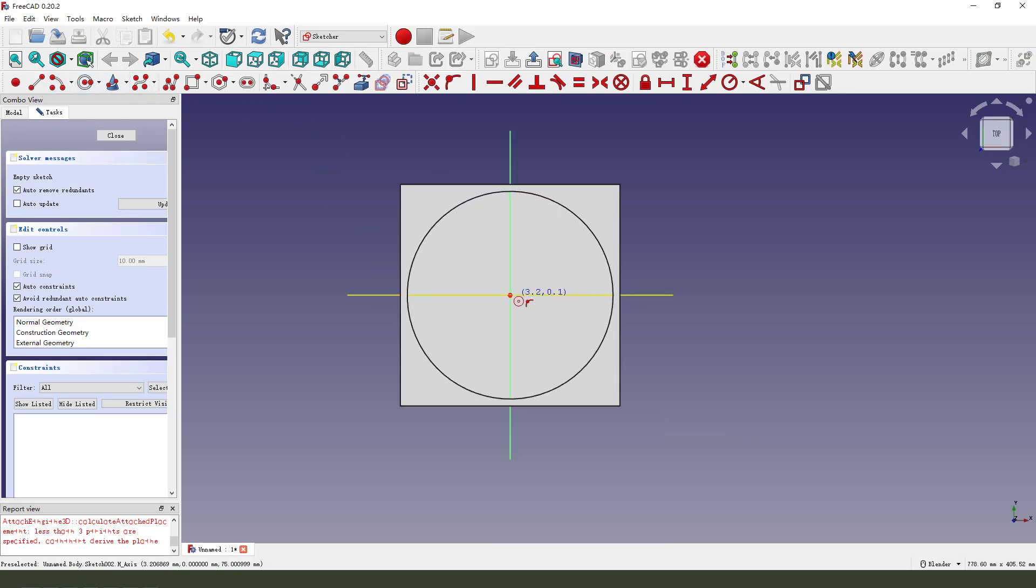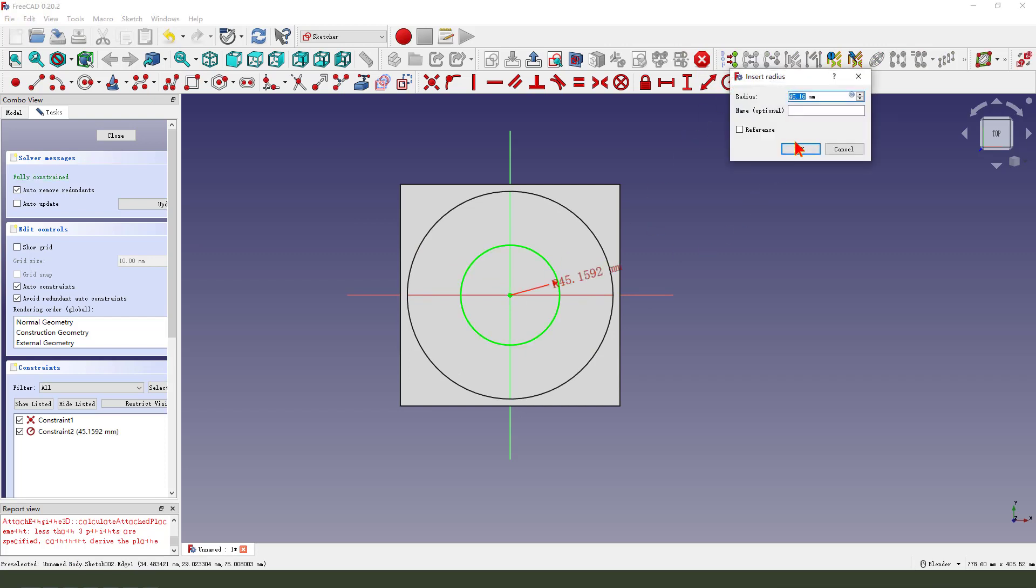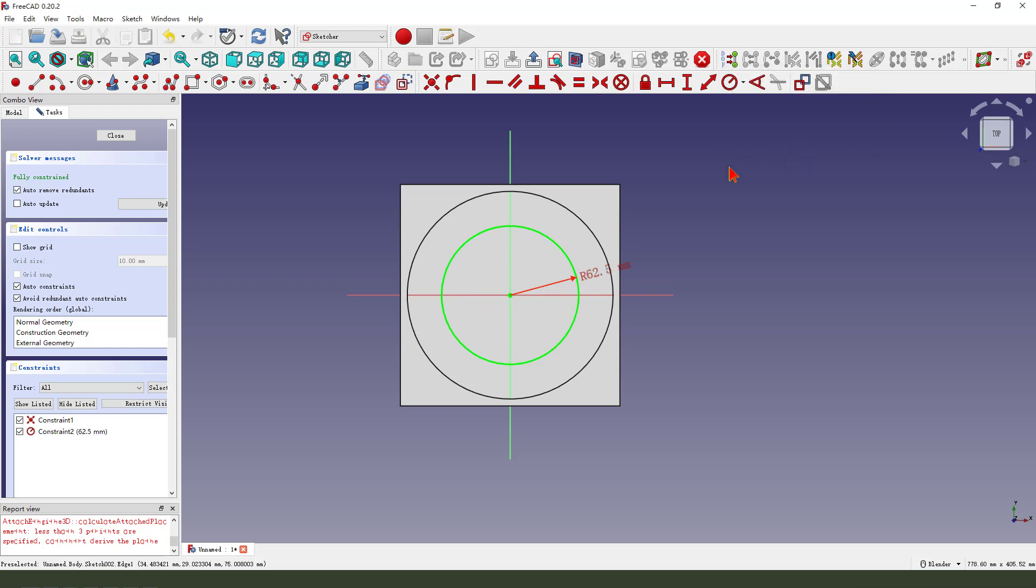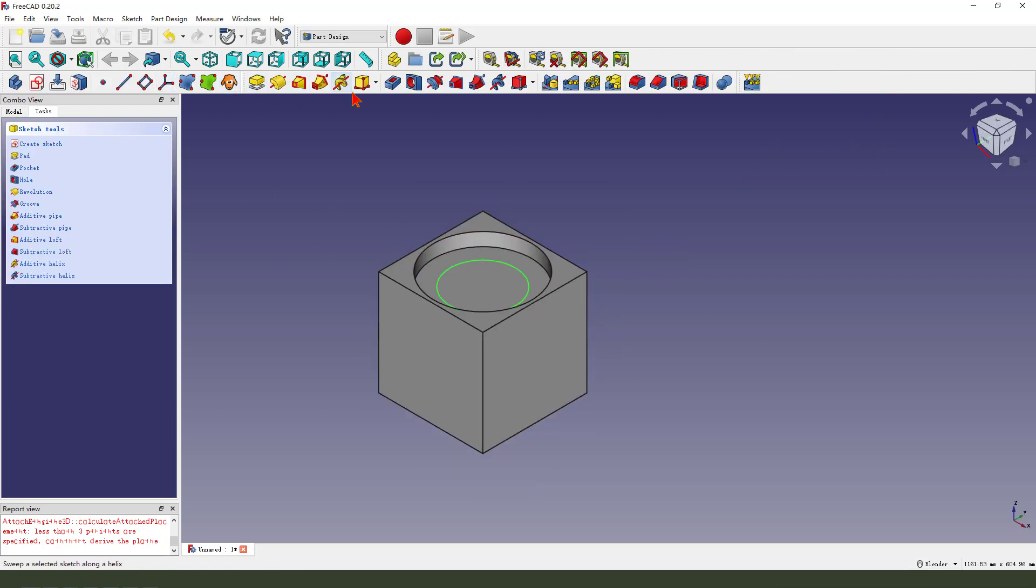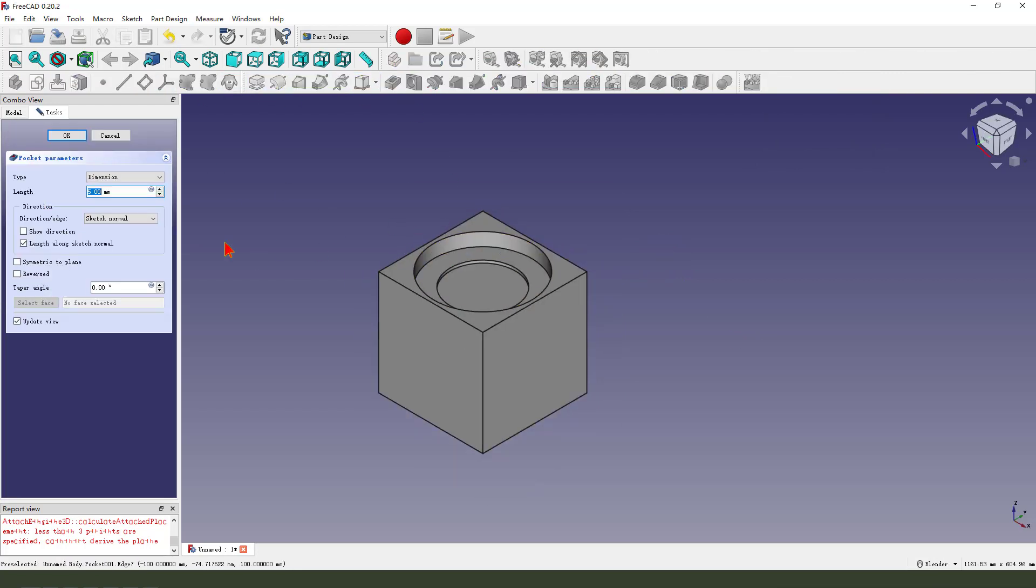Circle 2 millimeter, 62.5. Close, pocket.